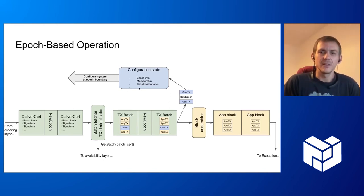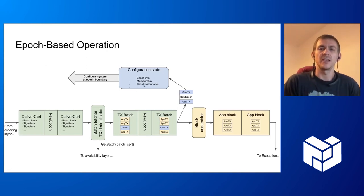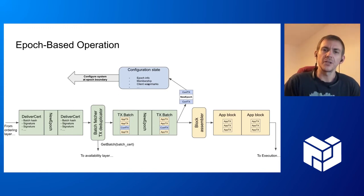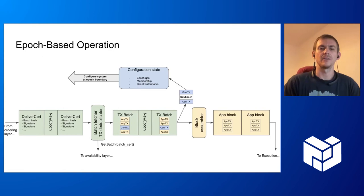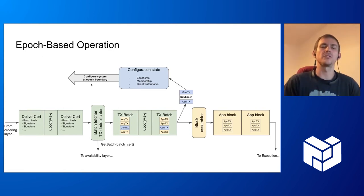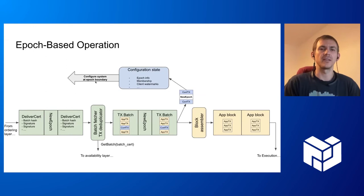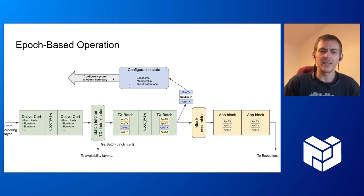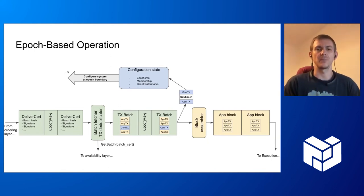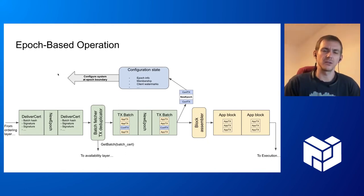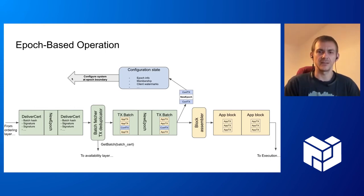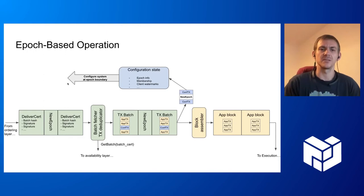The system contains some configuration state, and whenever there is a new epoch, all the configuration transactions take effect. All the components of the system receive an event that they need to reconfigure. That means they need to create connections to the newly coming nodes, maybe close the connections to the old nodes, and do a bunch of other things that are required for the system to smoothly transition to the next configuration.